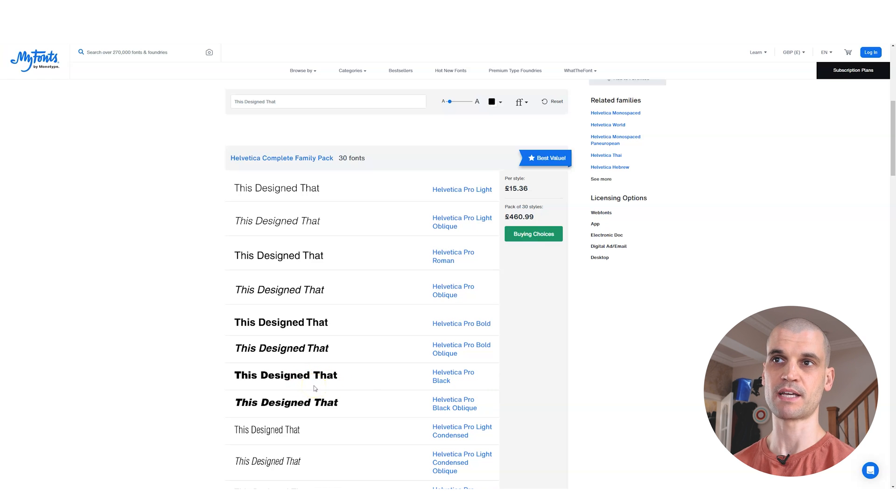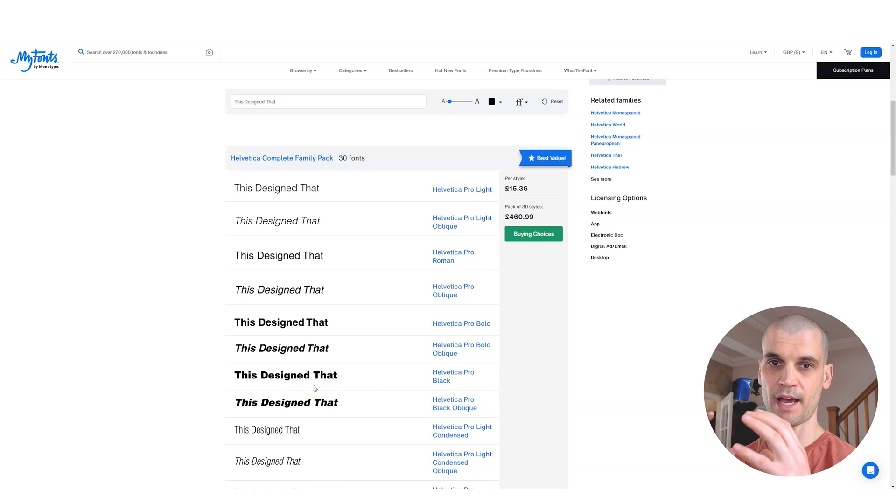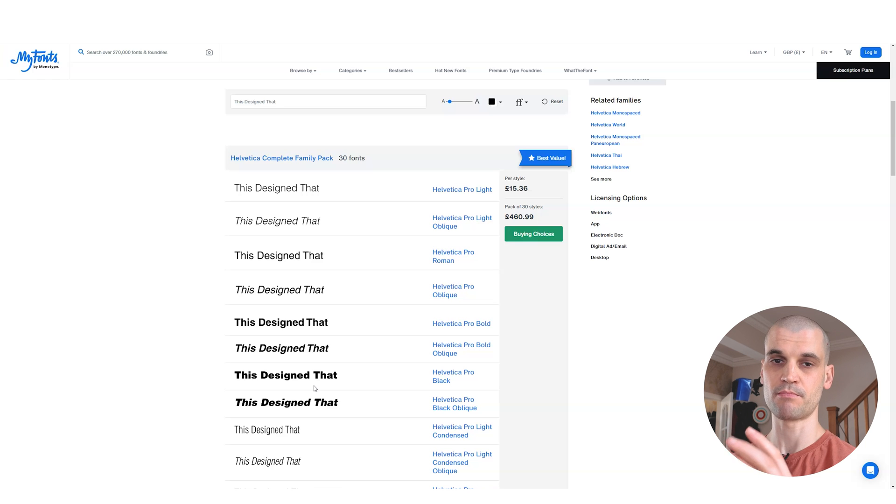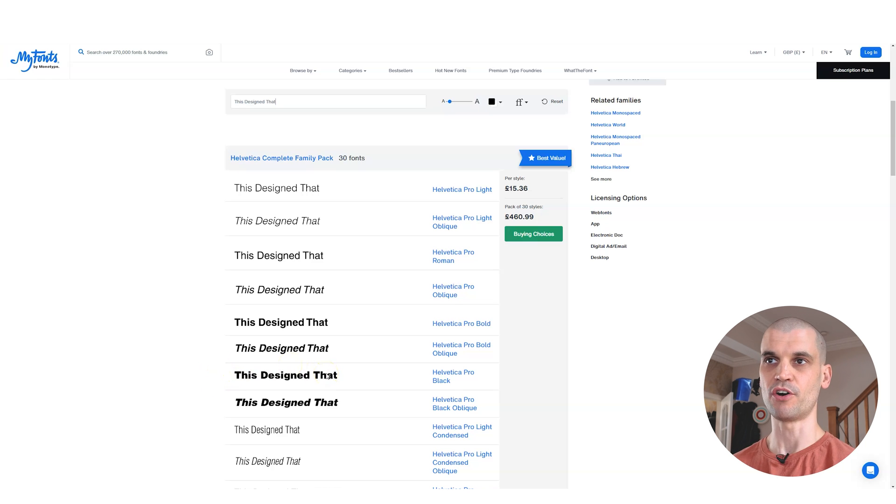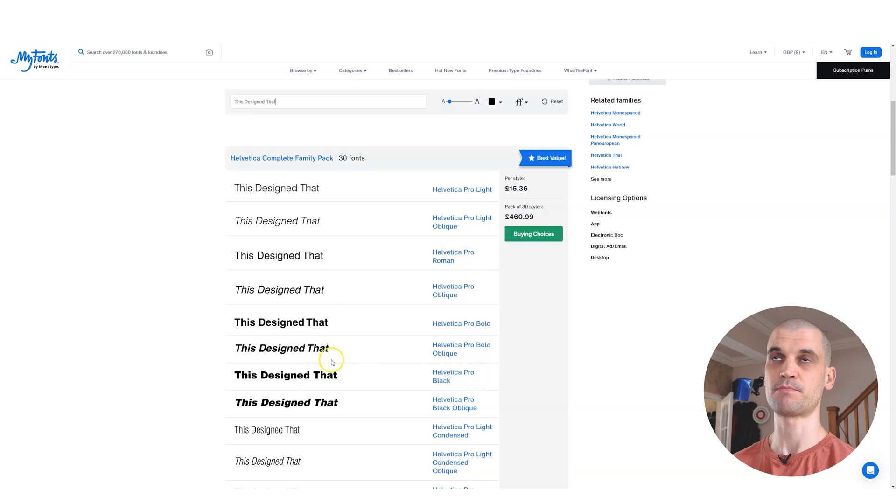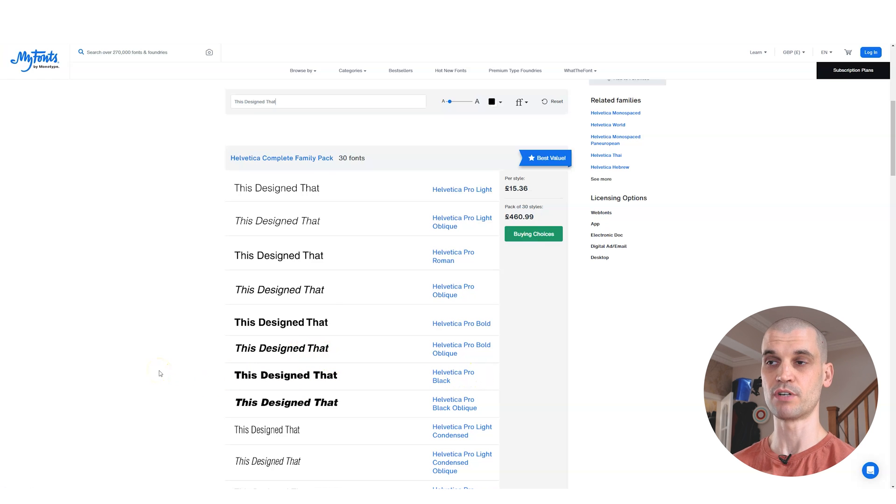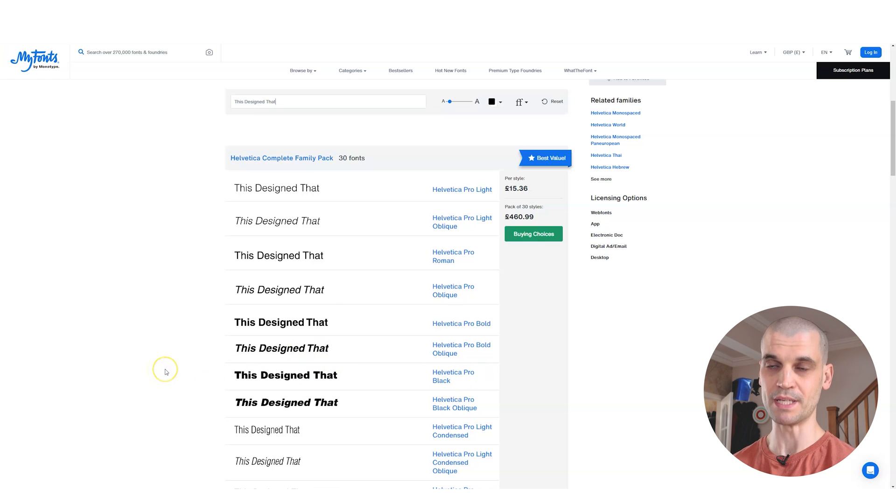This is really handy when you are doing an inverse of something. If you've got a white background and black text, or a black background and white text, this is where something like the black version of this font is really handy because it makes the letter forms that little bit extra thicker.